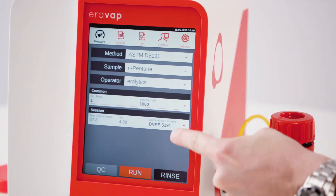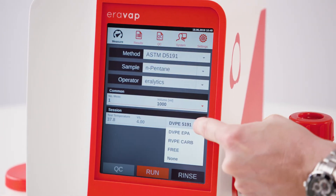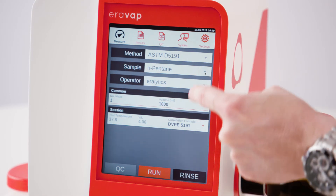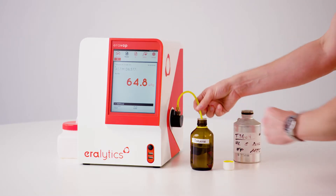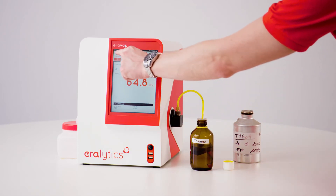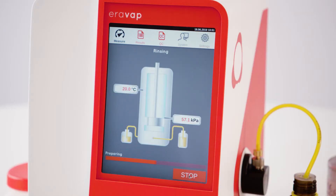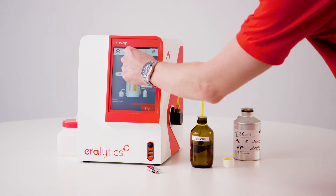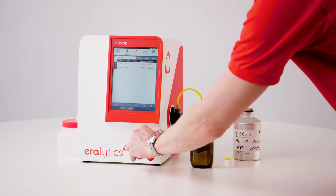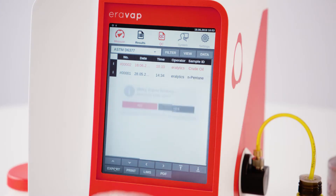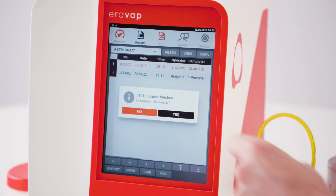AeroVap features the most common ASTM correlation formulas. For gasoline or jet fuel, no follow-up is required and the instrument is immediately ready for the next measurement. For viscous samples like crude oil, additional rinsing with a suitable solvent is recommended. The results are stored in the internal memory and can be conveniently exported to a USB drive, printed, and transferred to a LIMS.